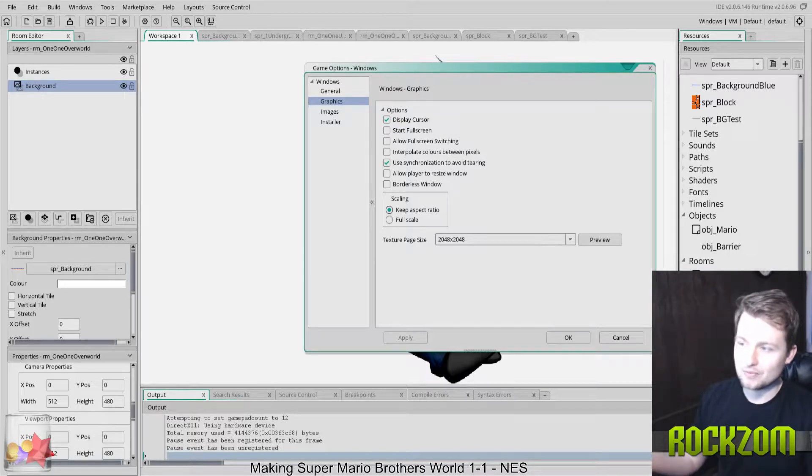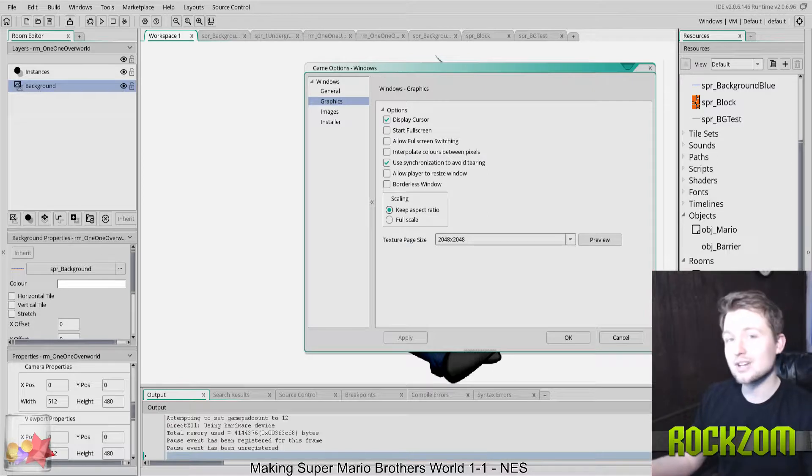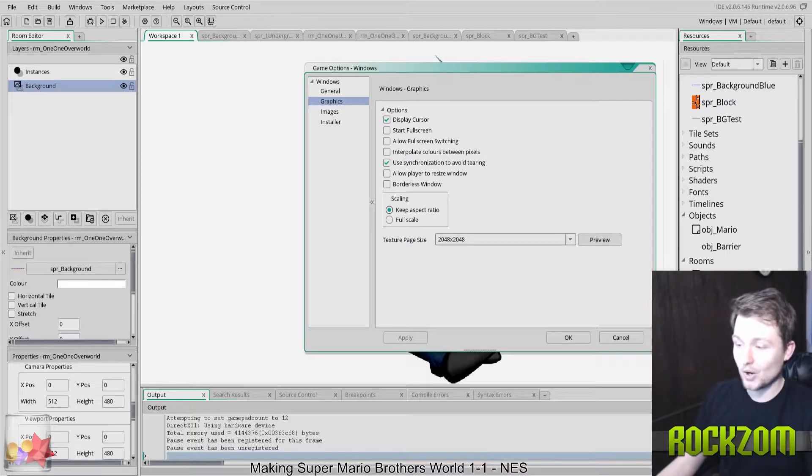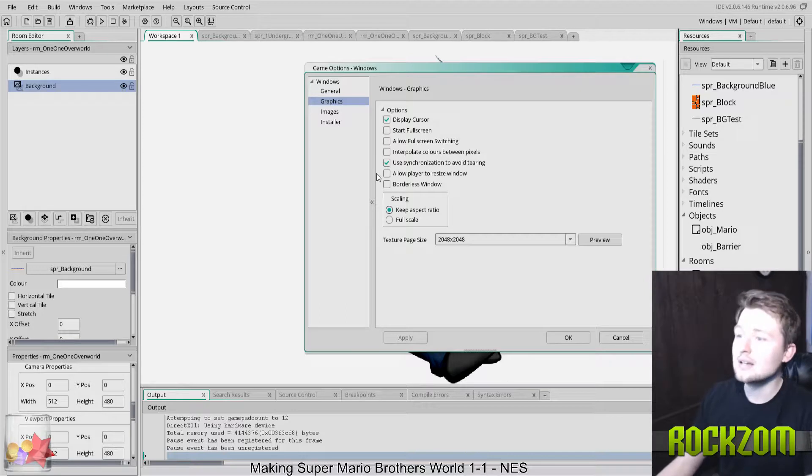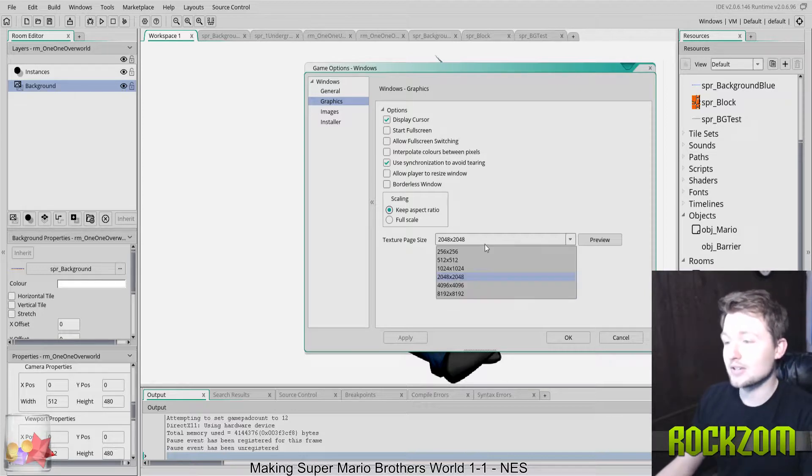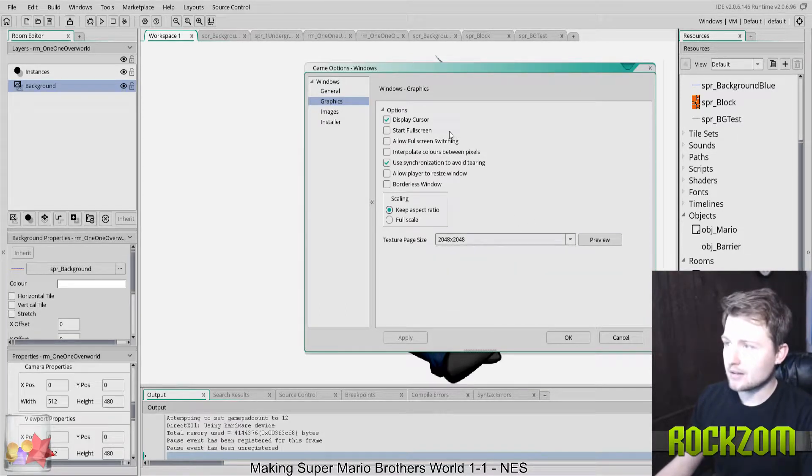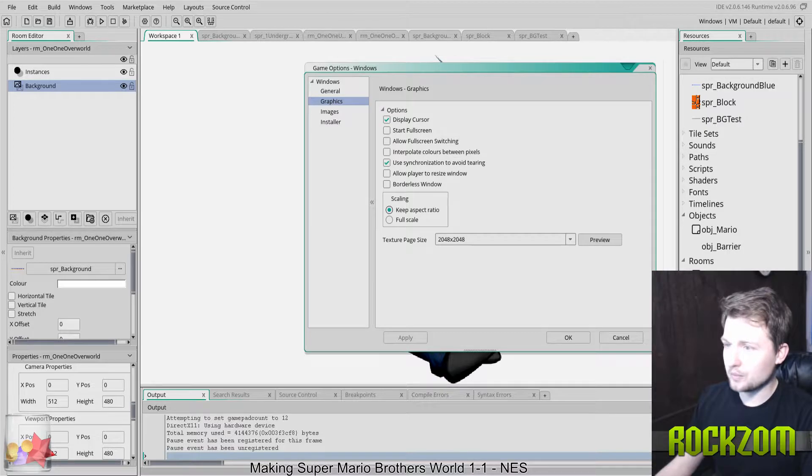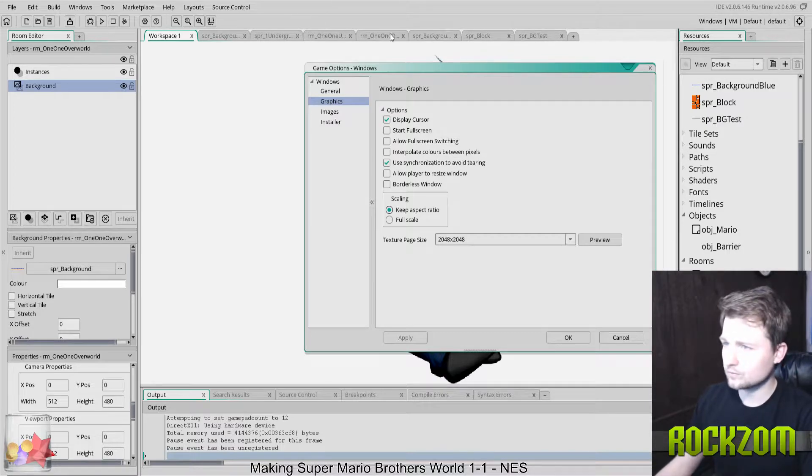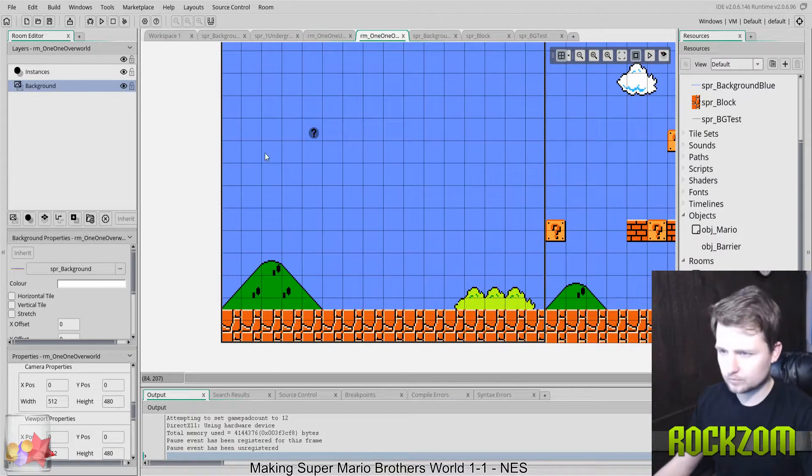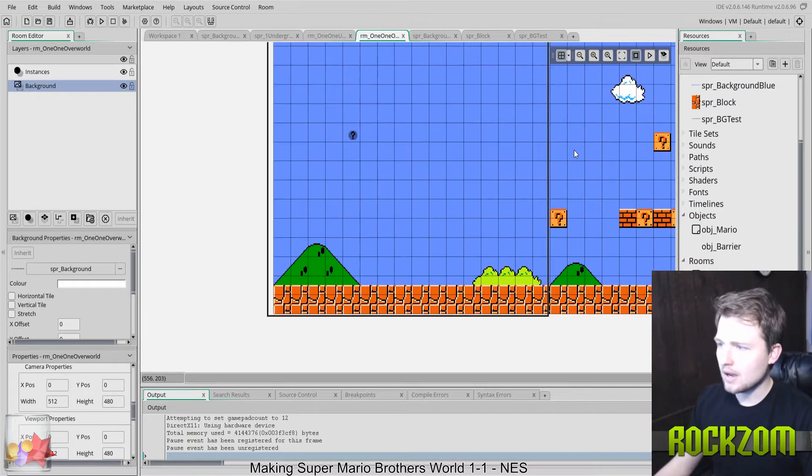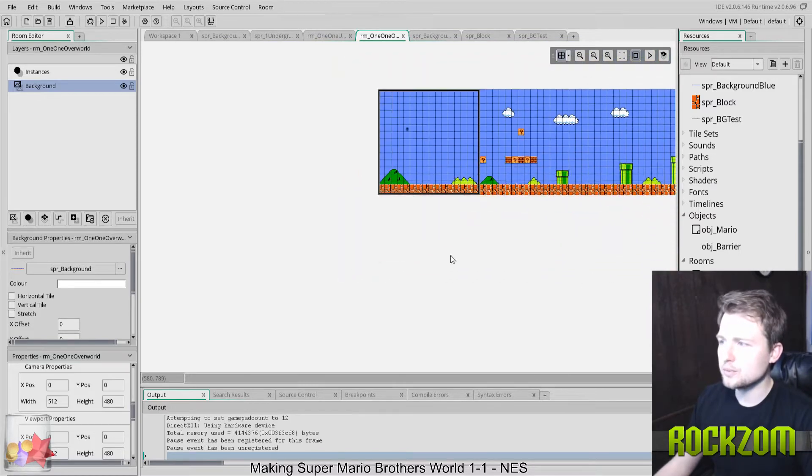I first thought, okay, well if that was unchecked, then what could the problem possibly be? It turns out it's this texture page size. If you look here at my room Mario, I've got this huge room.